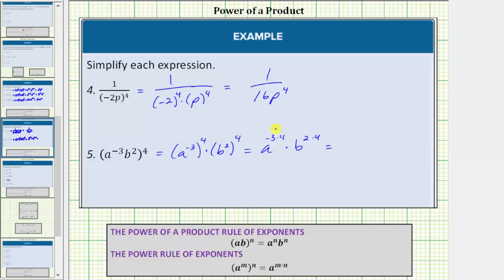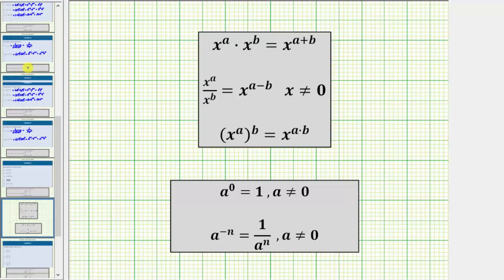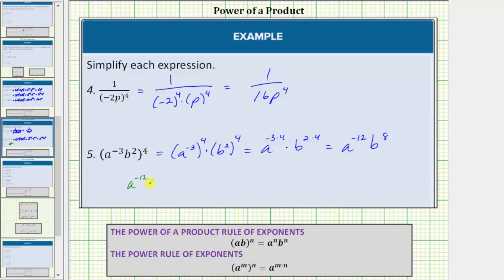Negative three times four equals negative twelve; two times four equals eight. This simplifies to a⁻¹² · b⁸. But we can't leave the expression with a negative exponent, so we apply the negative exponent rule: a⁻ⁿ = 1/aⁿ. Since a⁻¹² equals 1/a¹², the expression simplifies to b⁸ / a¹². This is our simplified expression. I hope you found this helpful.